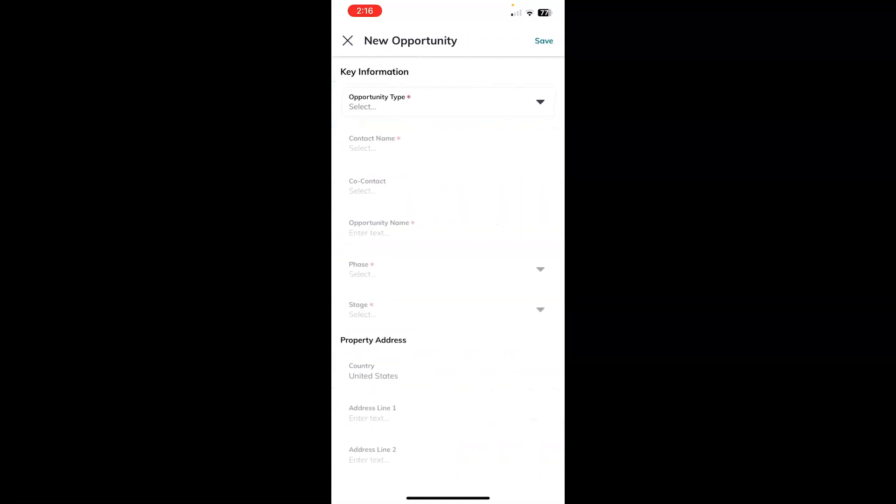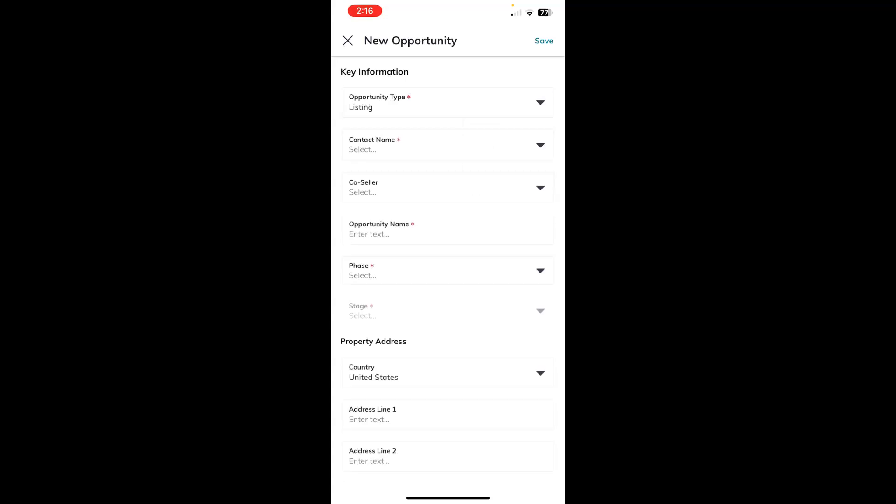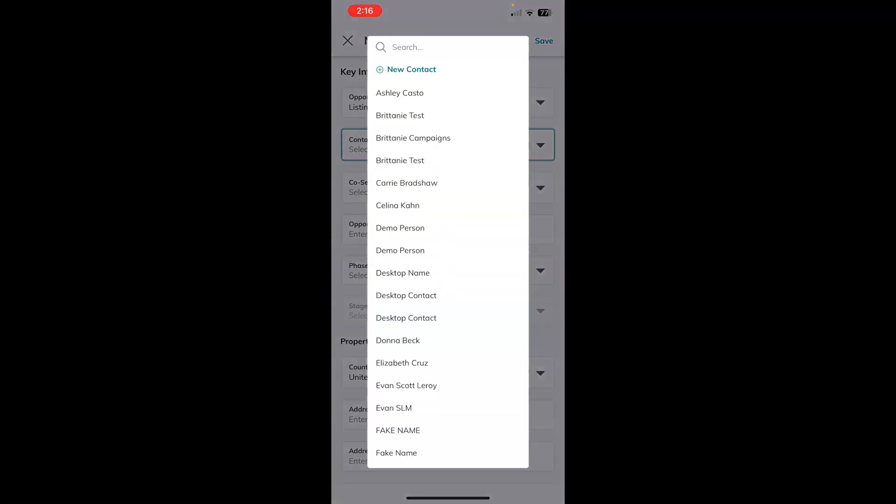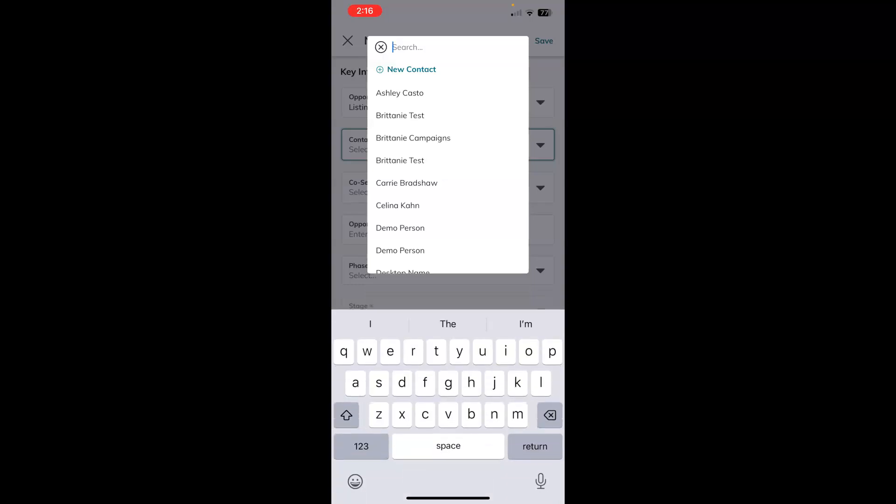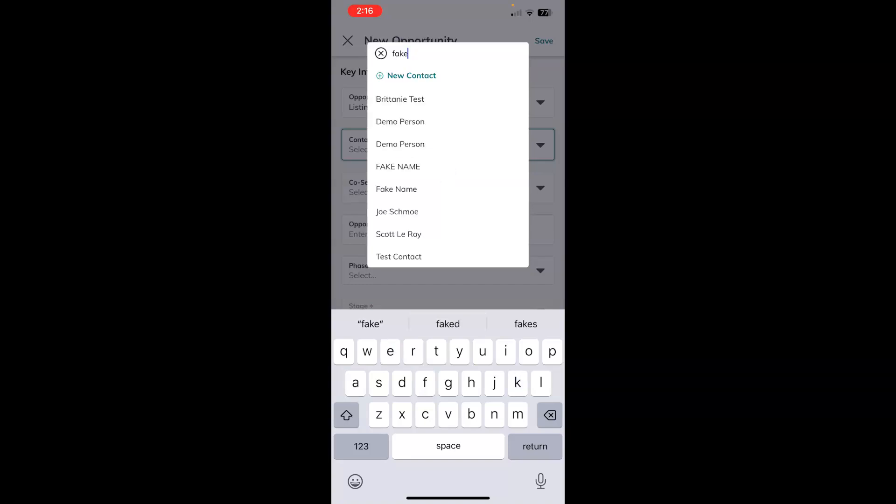From here, you would simply fill out the fields like Opportunity Type. We'll choose Listing and then Contact Name. It will populate your contacts. You can use the search field at the top or even create a new contact by choosing the new contact feature just below the search field. We will touch the name of the contact we want this opportunity to be for.